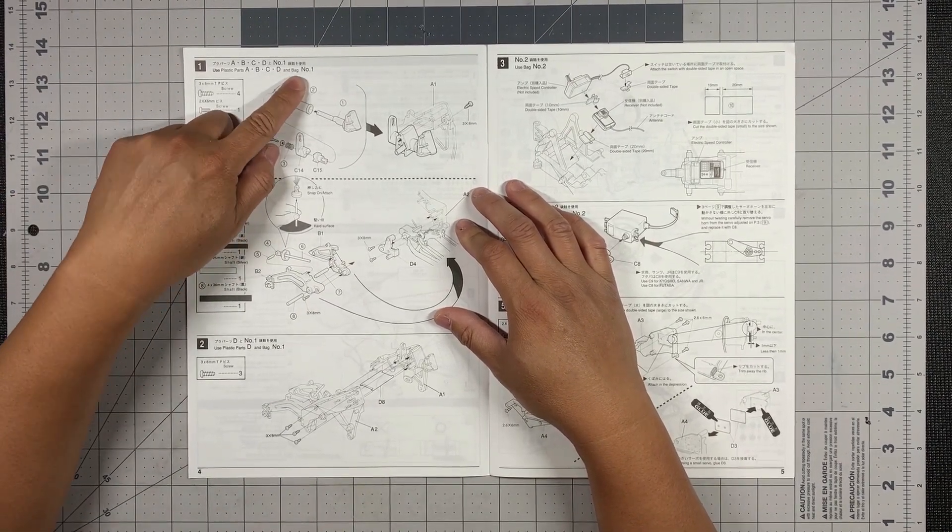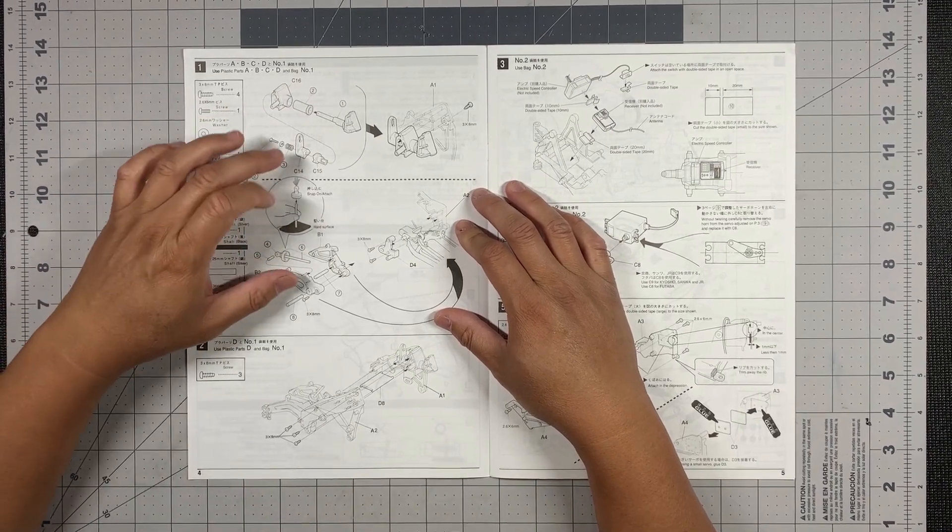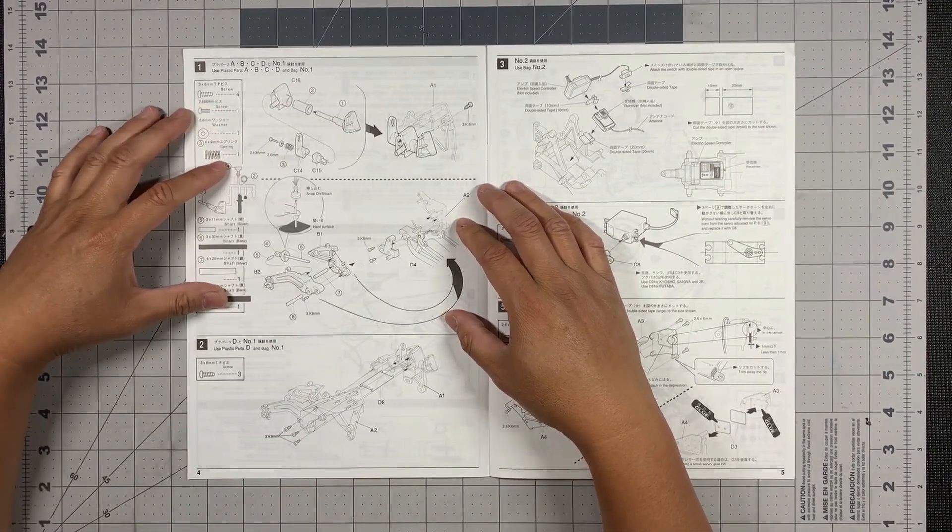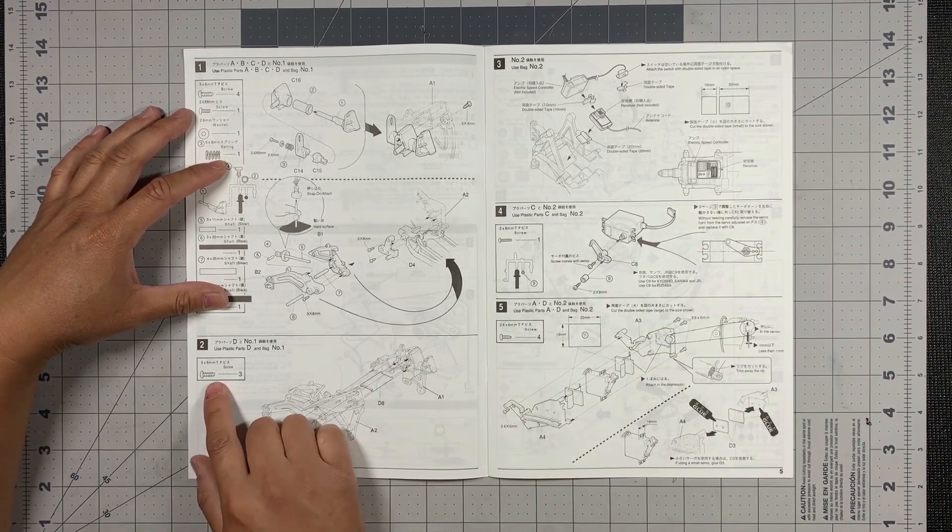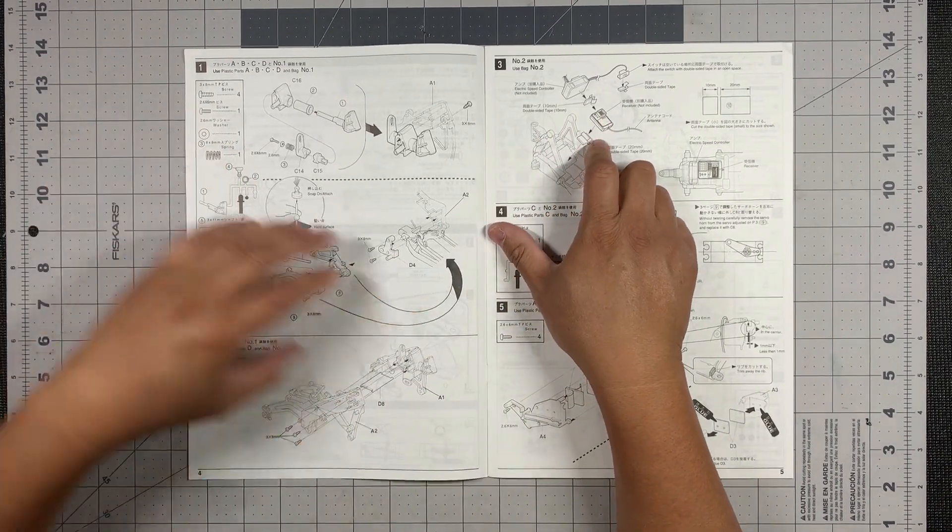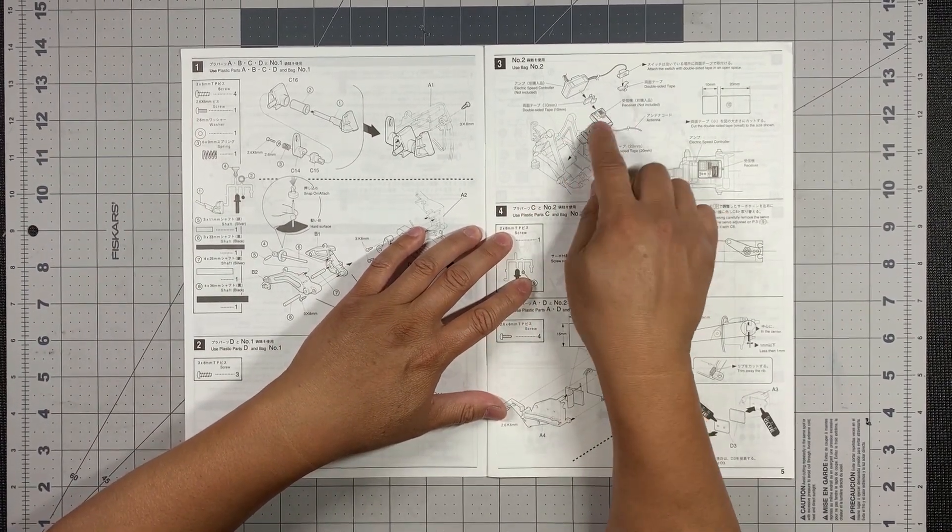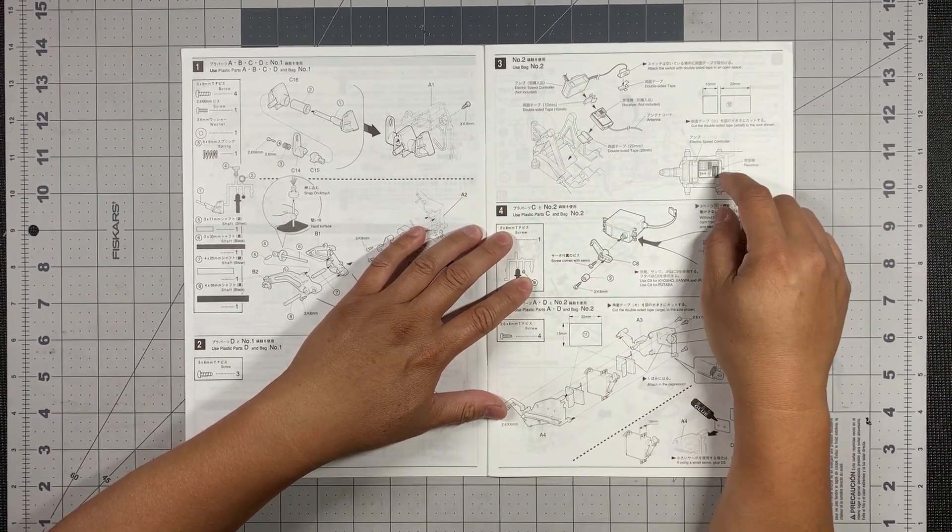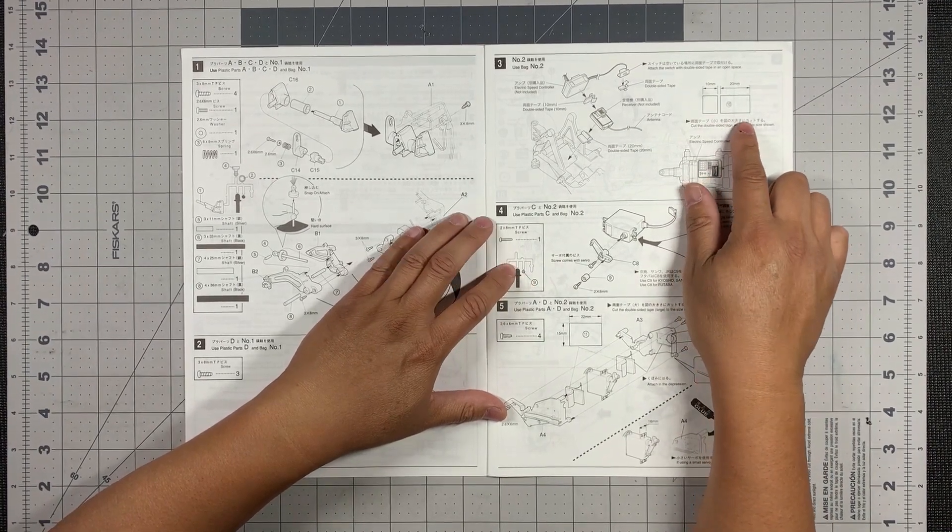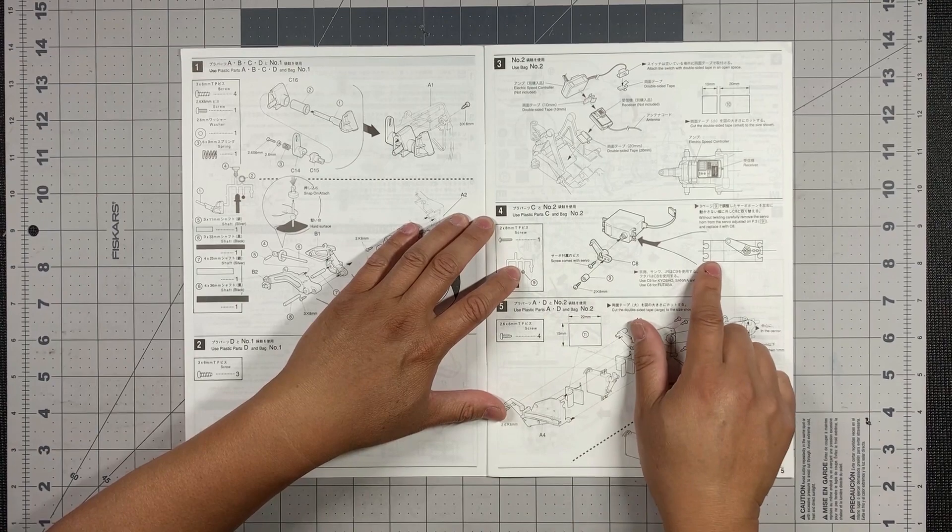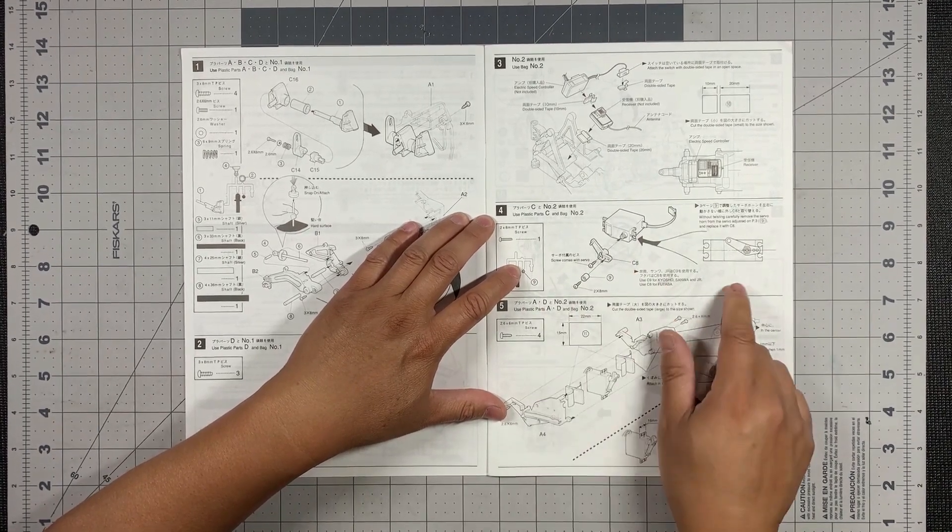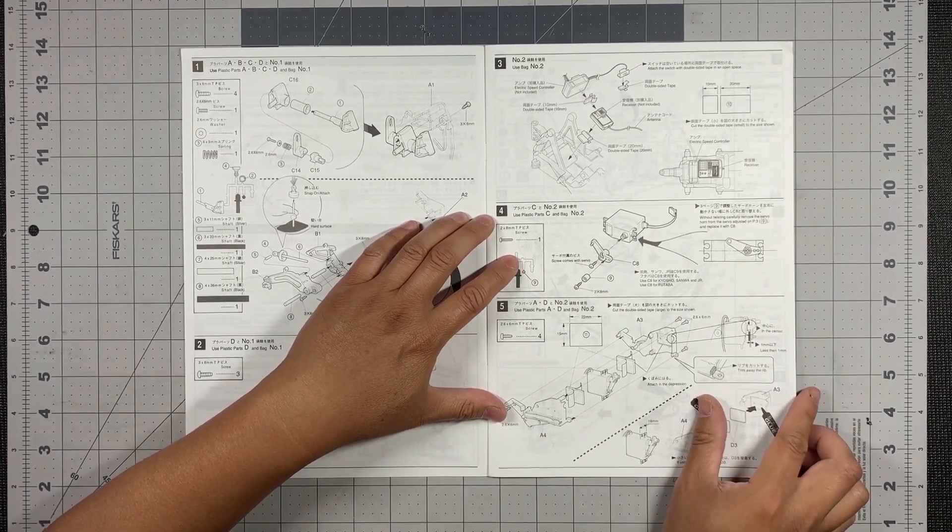So that would be bag number one for these two frames right here. And then this one as well needs three of those screws. And then right away, we need the ESC and the receiver ready right from the beginning. And again, there's some more dimensions right there. And then the servos next. Really, electronics come in really early on this kit. That's great.